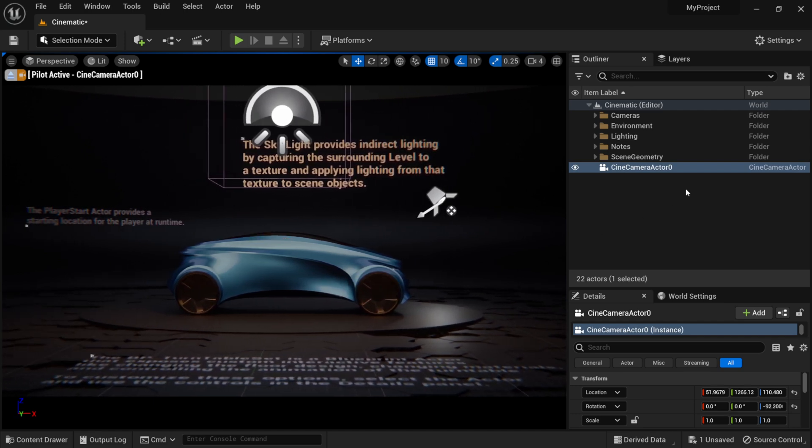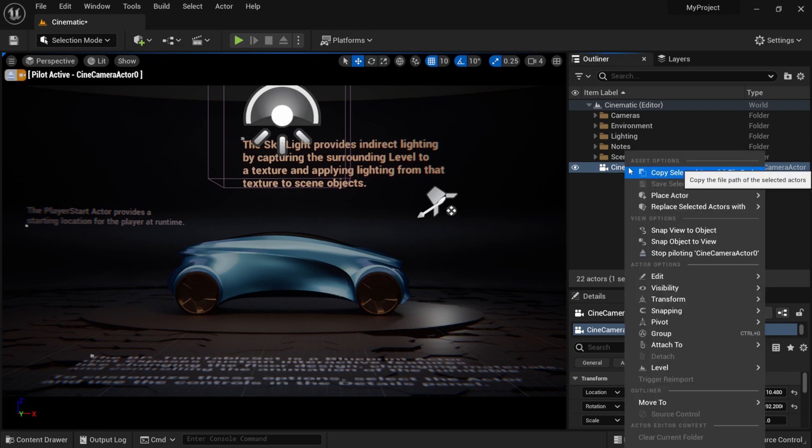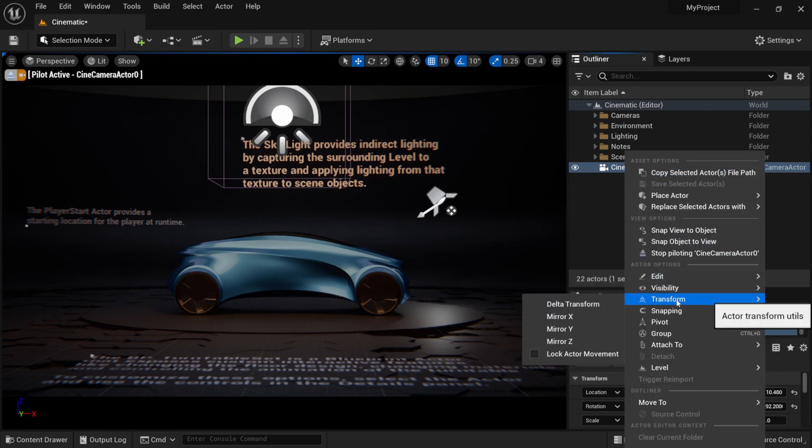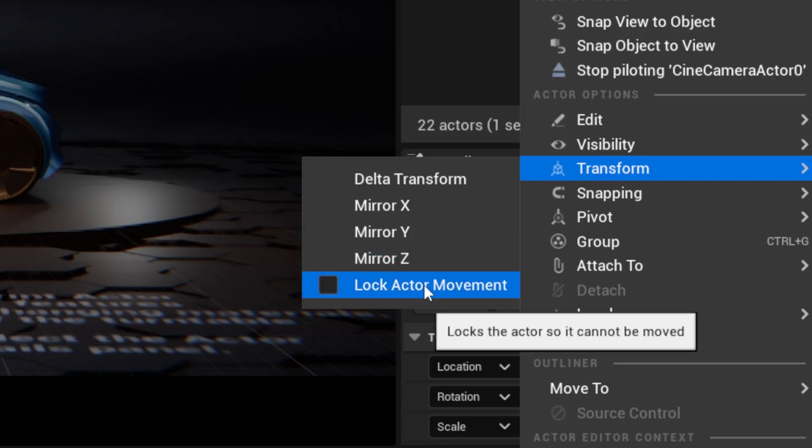Now if I want to lock this camera in place right here, all I have to do is right click on your camera and then come down here to Transform, and then down here at the bottom it would say lock actor movement.